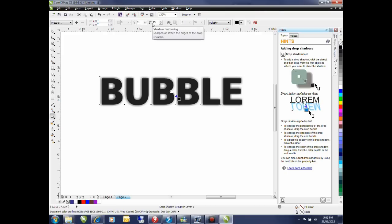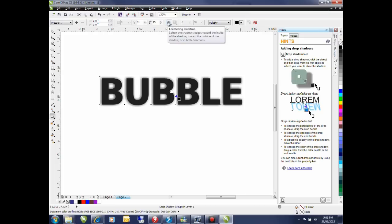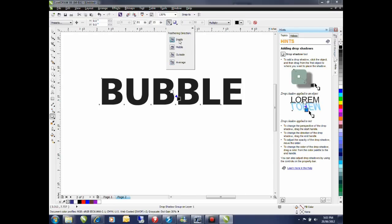Next I want to change my shadow feathering. Shadow feathering I find effective anywhere from 12 to 15. I have it at 15 I'll leave it there. Next I want to set the feathering direction. Feathering direction for this effect I want to have it set to the inside.